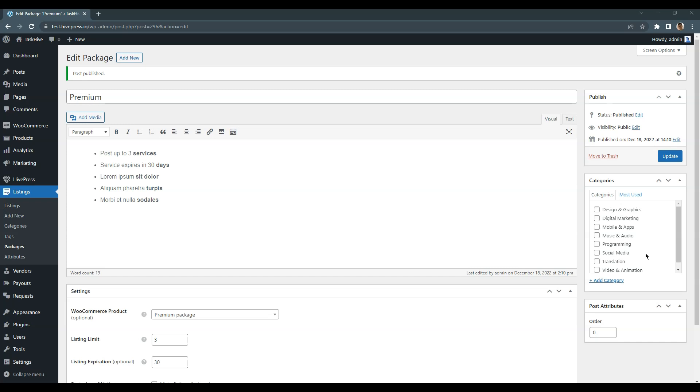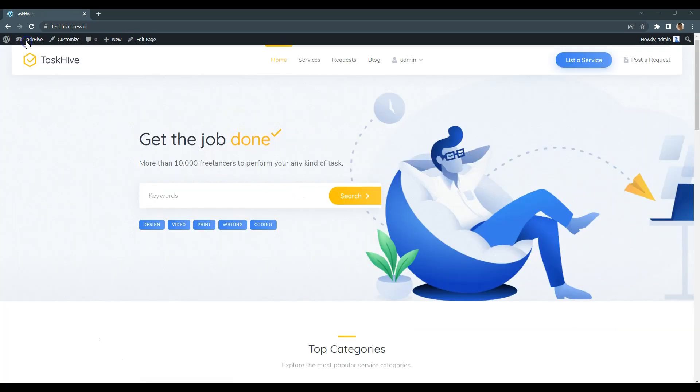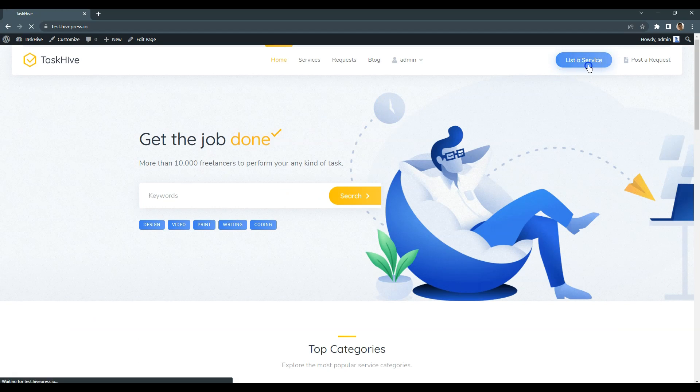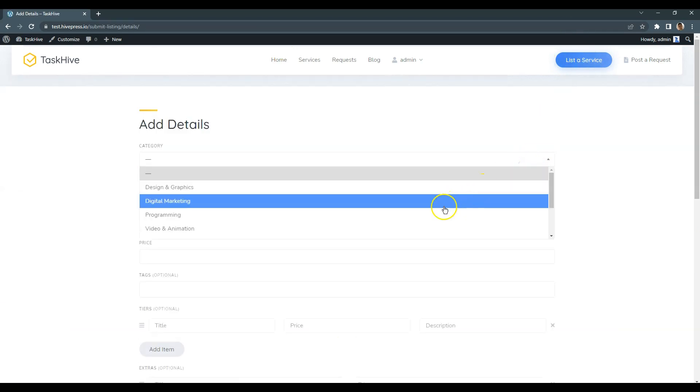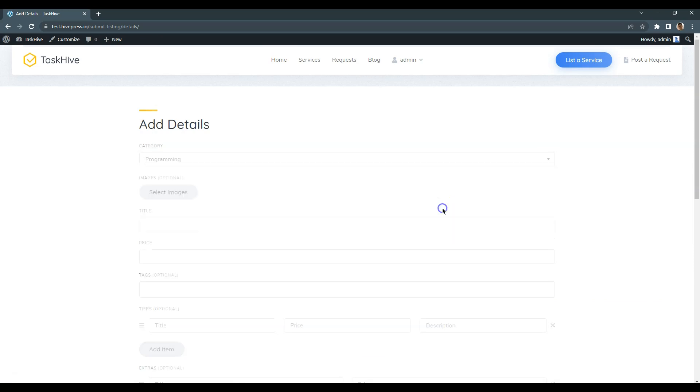Ok, now let's try to add a new listing to check how everything works. Simply go to the website home page and click on the list a service button. I'll briefly fill in all the fields and submit the listing.